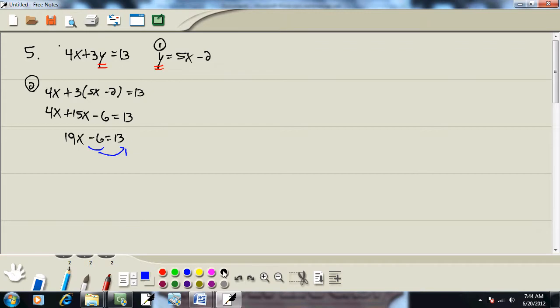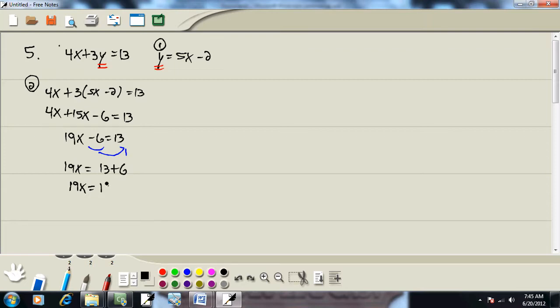It becomes a positive 6. When you take anything across your equals, your sign changes. Our note at the top for linear equations says that any step combined together numbers, 13 plus 6 is 19.